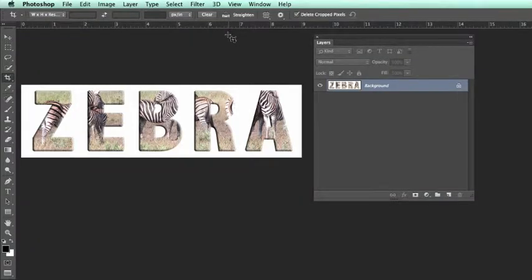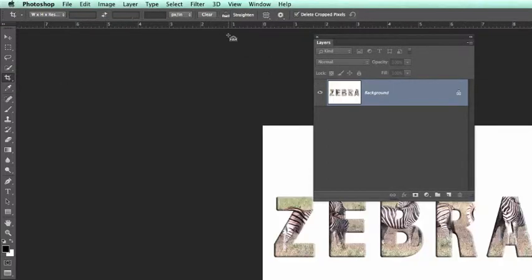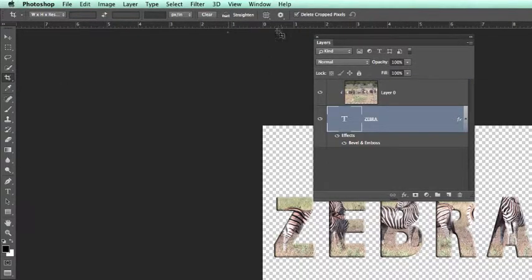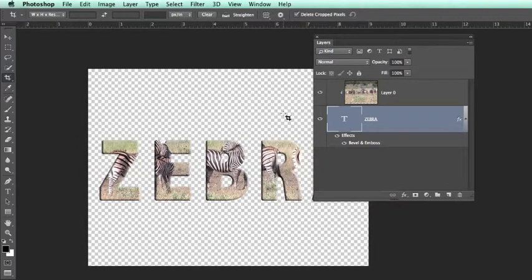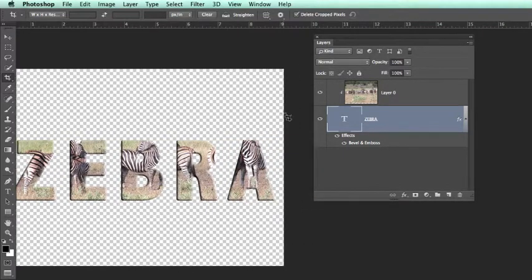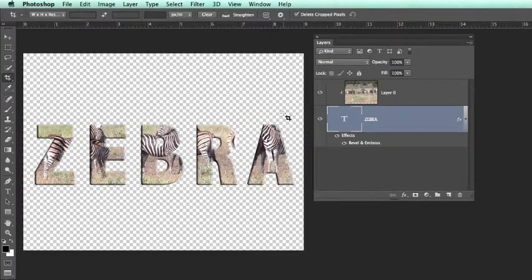Another way that we could use this would be if we were to merge these two layers.